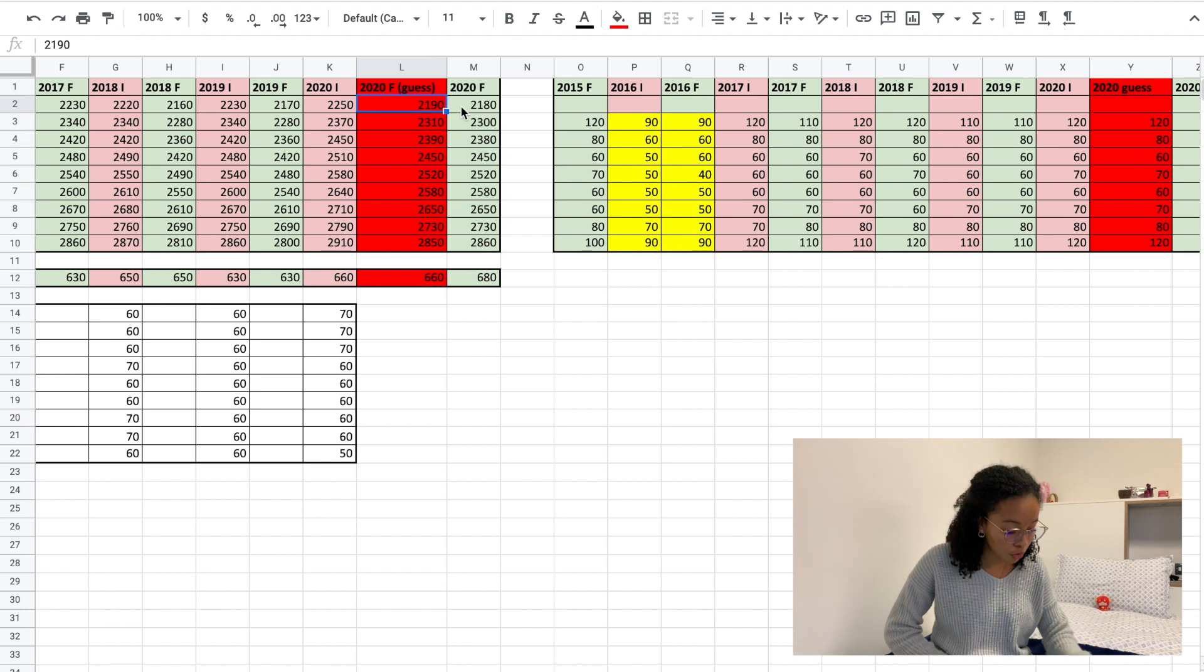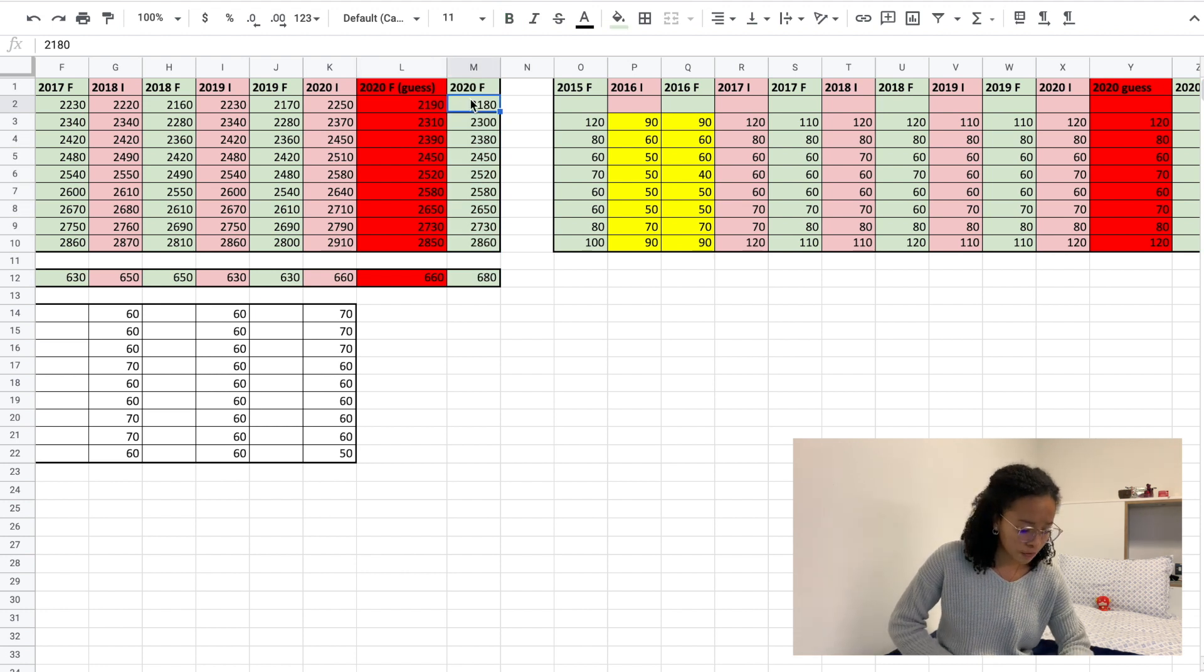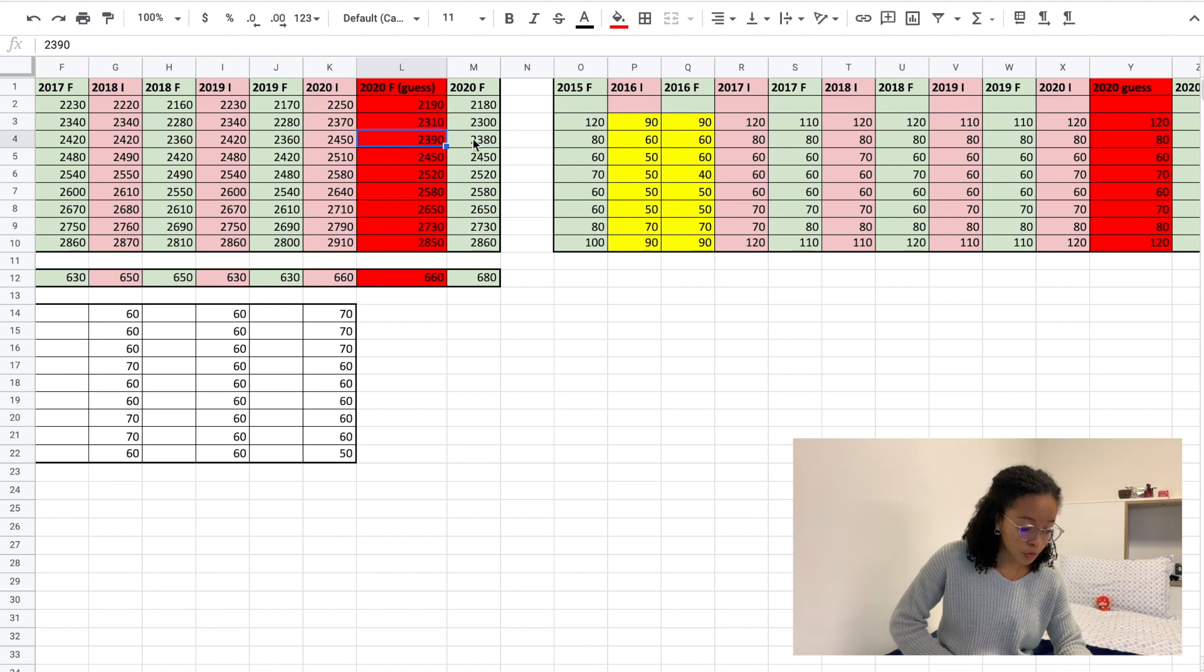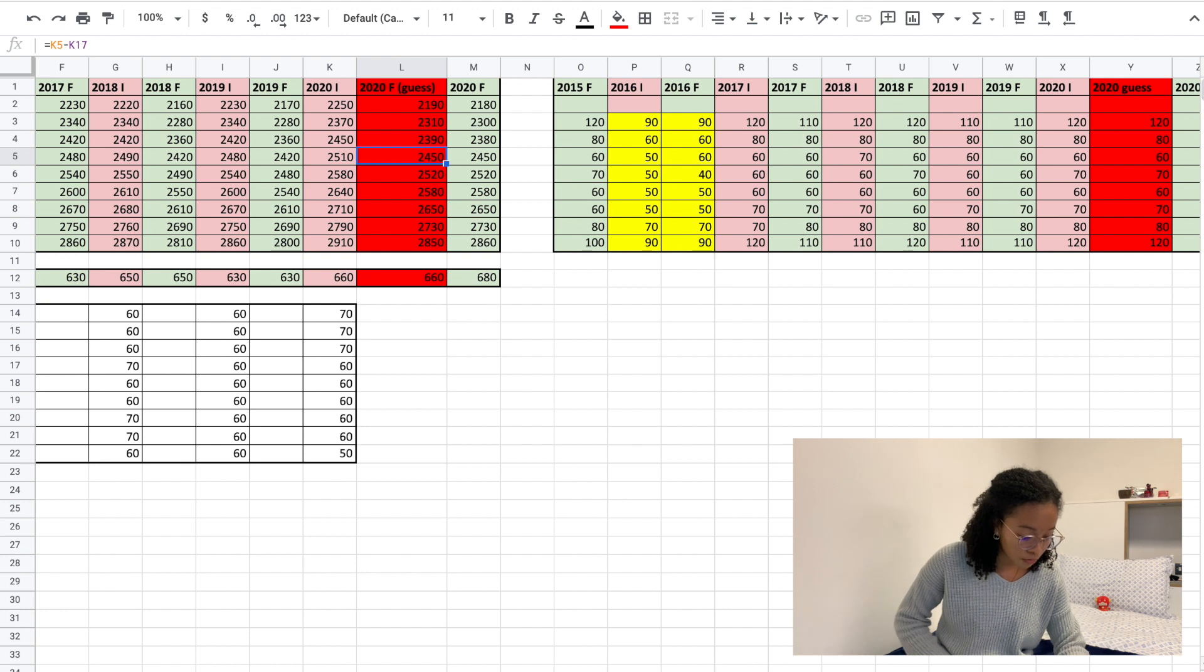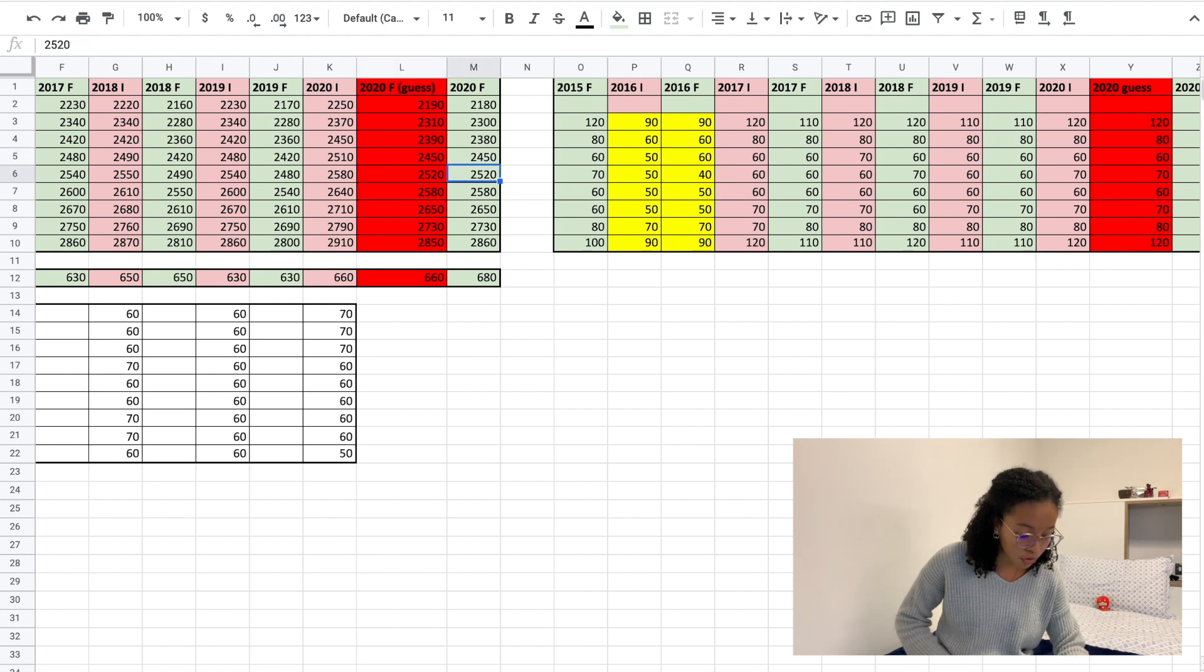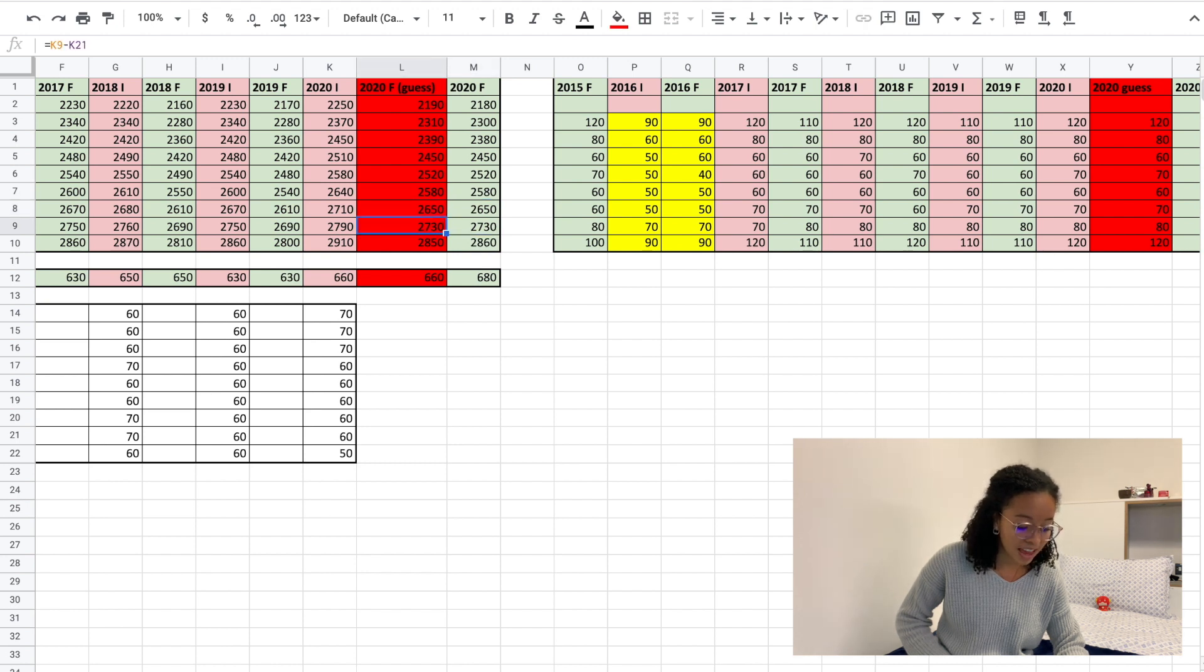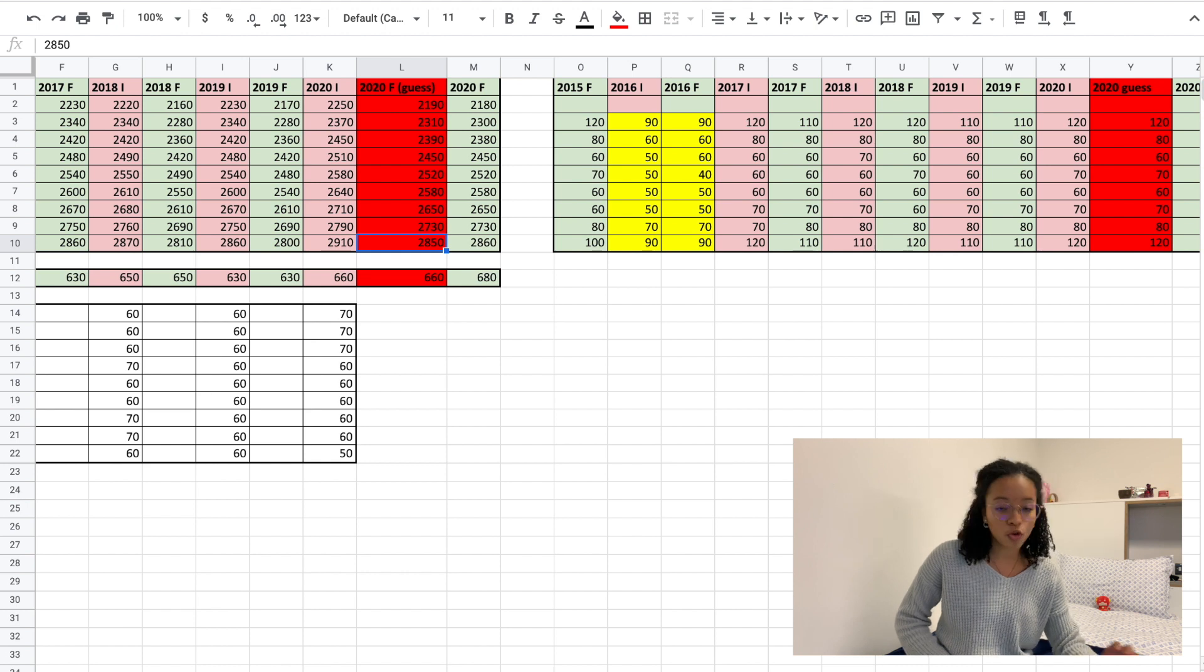So you see that for the first percentile, the difference is 10 points. The second and third percentiles also have a 10-point difference. Then for the fourth, fifth, and sixth percentiles, it's exactly the same number.